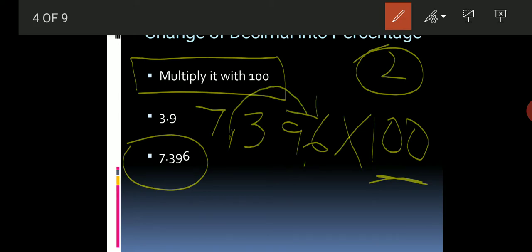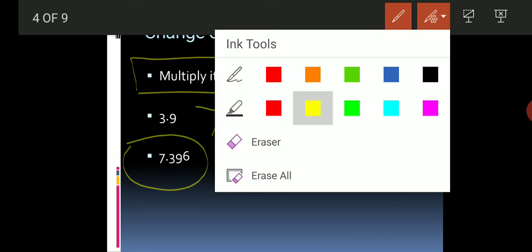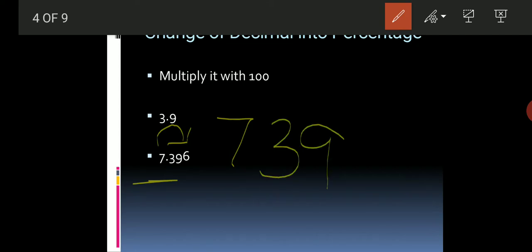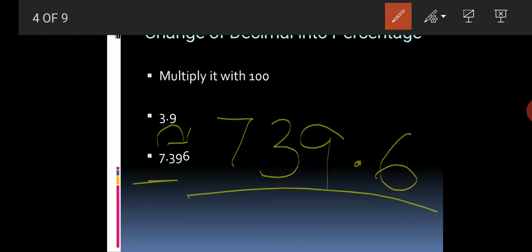So this will be the answer. Look at 7.396 — the point was after the first digit 7. When we move it two places to the right side, it moves past 3 and lands after 9. That is why we multiply by 100, which gives two places of movement.